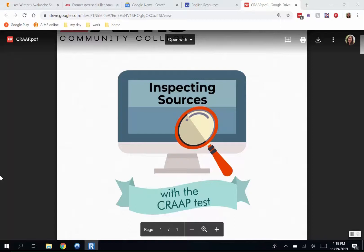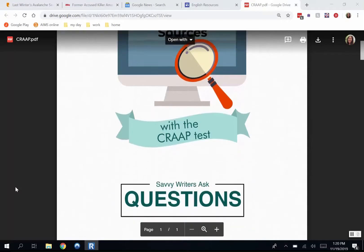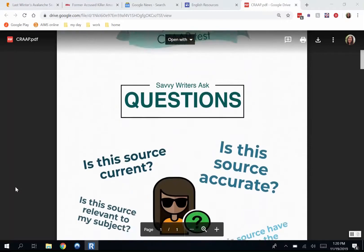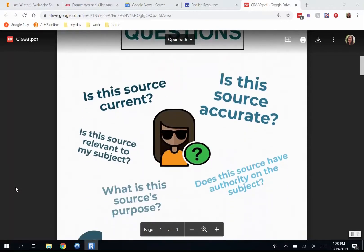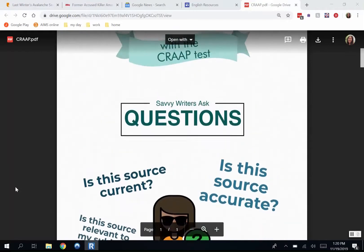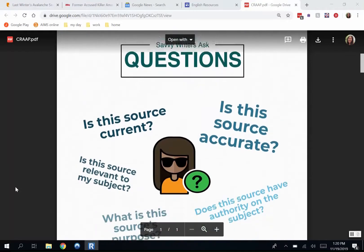Hello. Today we'll be looking at a few sample articles to see if they are credible or not. I'll be using the CRAAP test to evaluate the sources. I'll go into that more in a bit, but for now you just need to know this acronym: CRAAP, C-R-A-A-P.